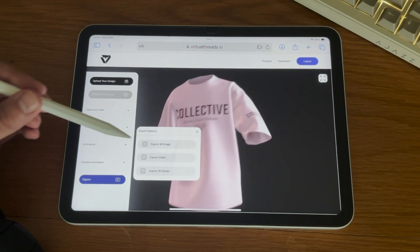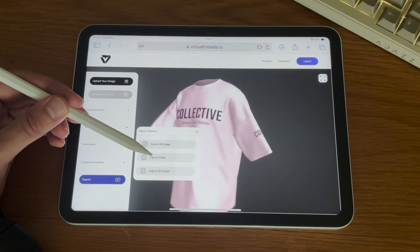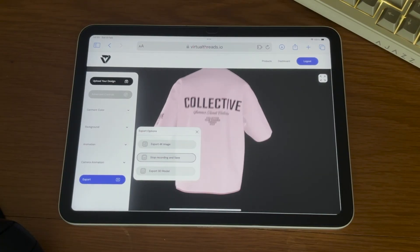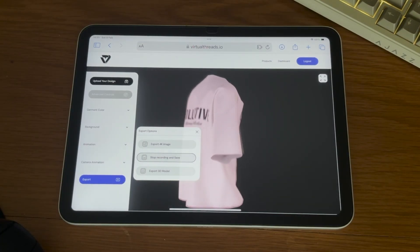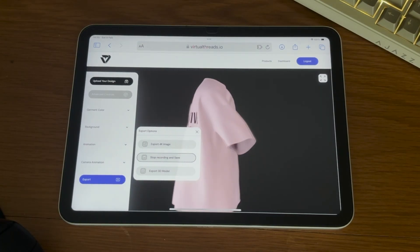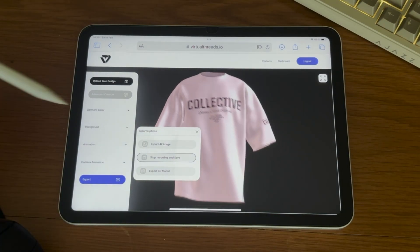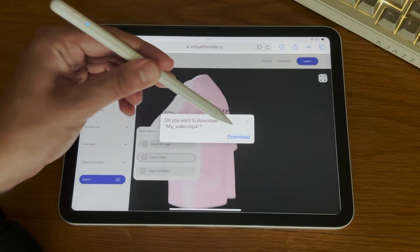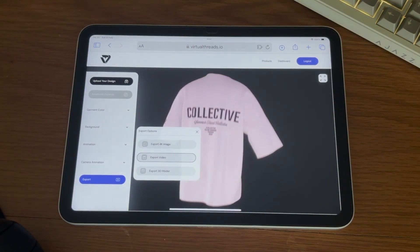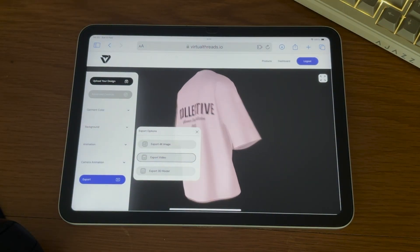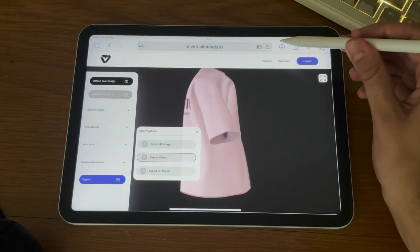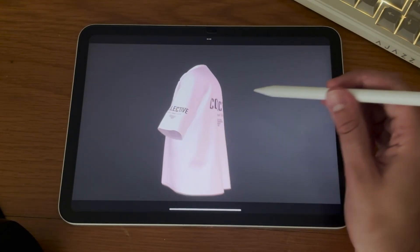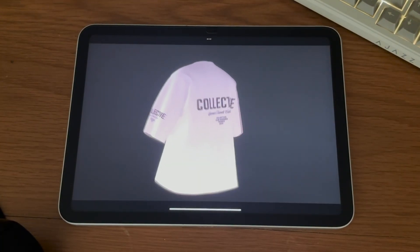Finally, you can export your design as an image, video, or a 3D model. Simply tap the button and then tap it once more when you've captured what you want to record. The video will pop into your downloads ready to be posted on social media. Use this video to market your brand and increase sales.